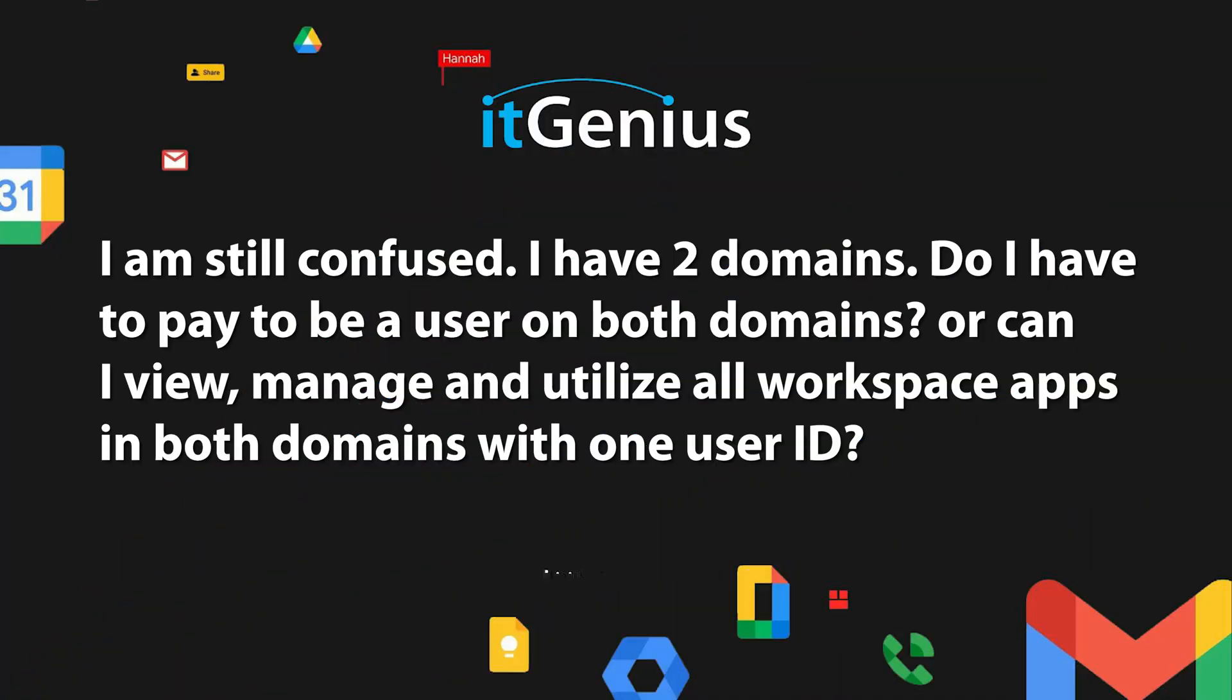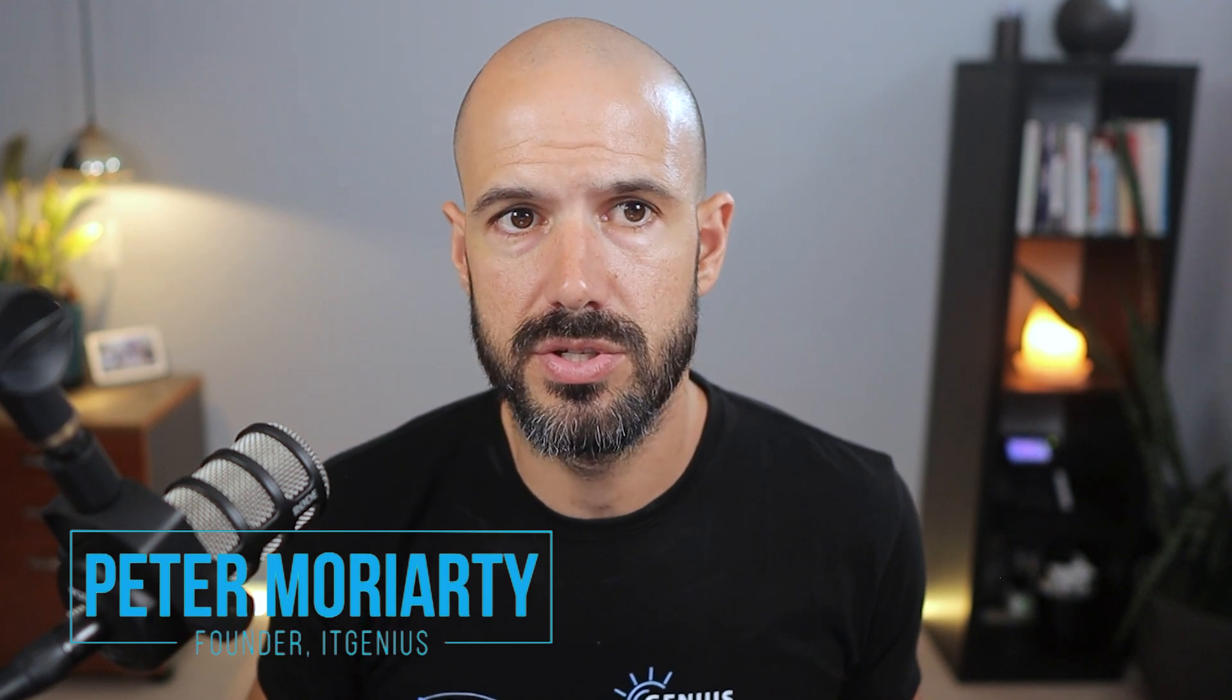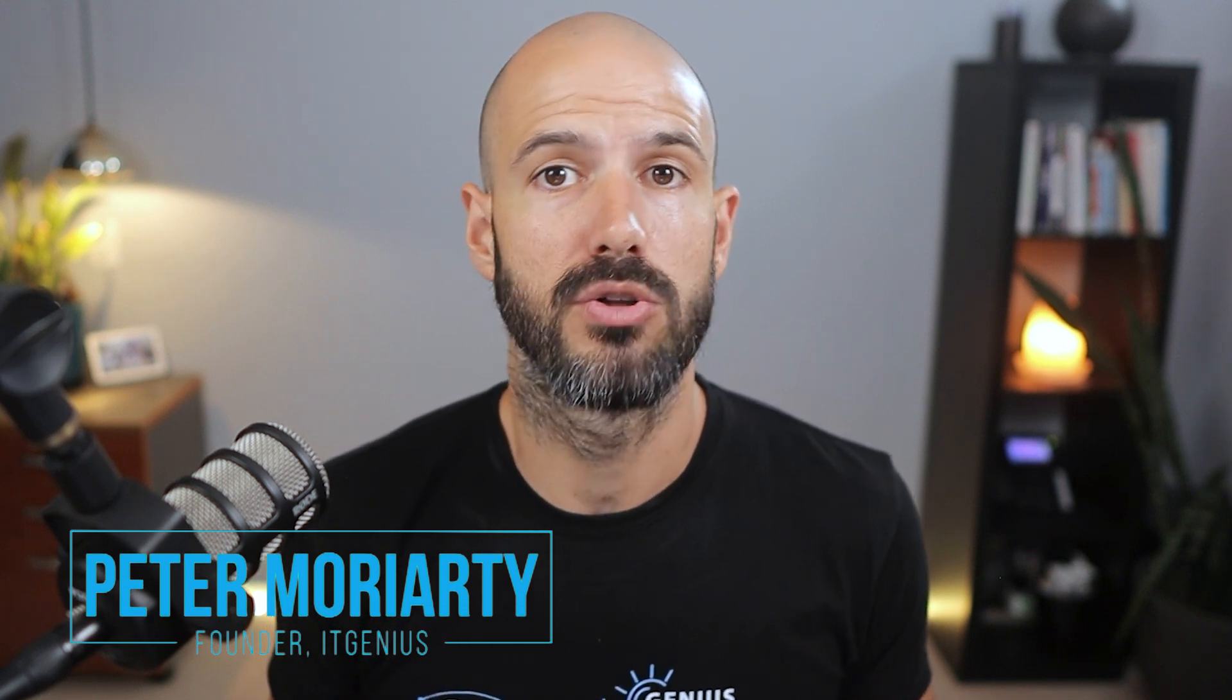I think I'm still confused. I have two domains. Do I have to pay to be a user on both domains? Or can I view, manage and utilize all workspace apps in both domains with one user ID? I think what Katrina is asking here is how to manage users with multiple domain names under one workspace account.